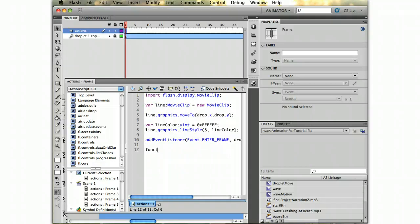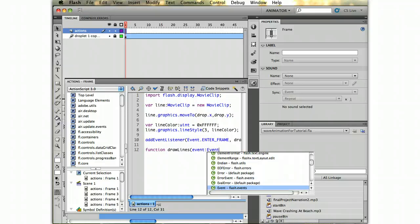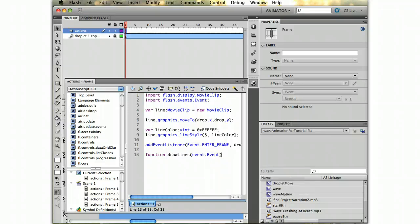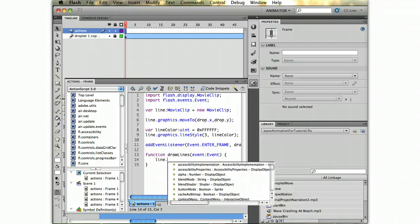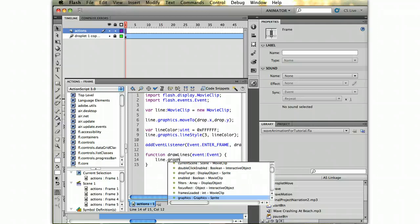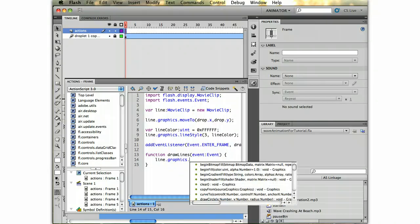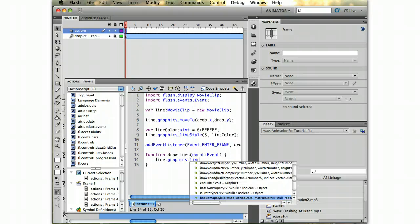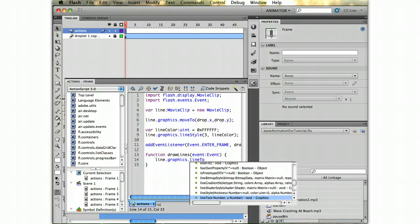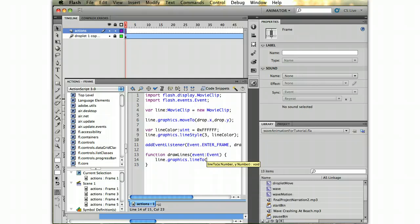Then we're going to make our function. It's going to be a very simple function. It's going to be an event, as we know. And in this function, I'm just going to say, okay, line, I want you to draw yourself to whatever drop.x is and whatever drop.y is.